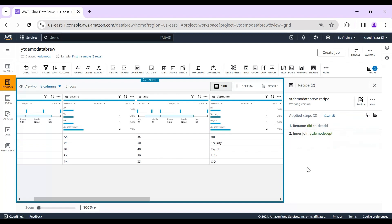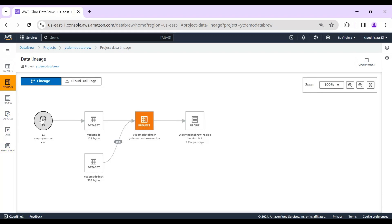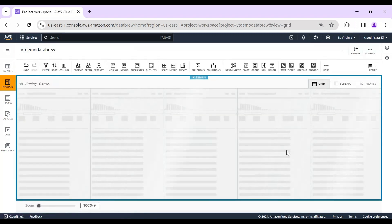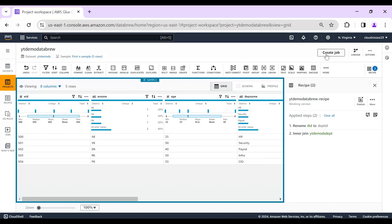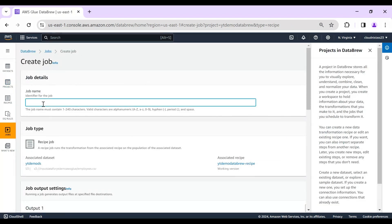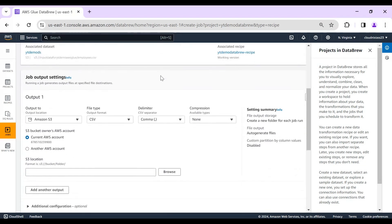The next step is to create a job. In the linear/graphical view, you can see two S3 buckets, two datasets, a join step, and the recipe. Now I click 'Create Job.' I'll name it 'YouTube Demo DataBrew Job.'